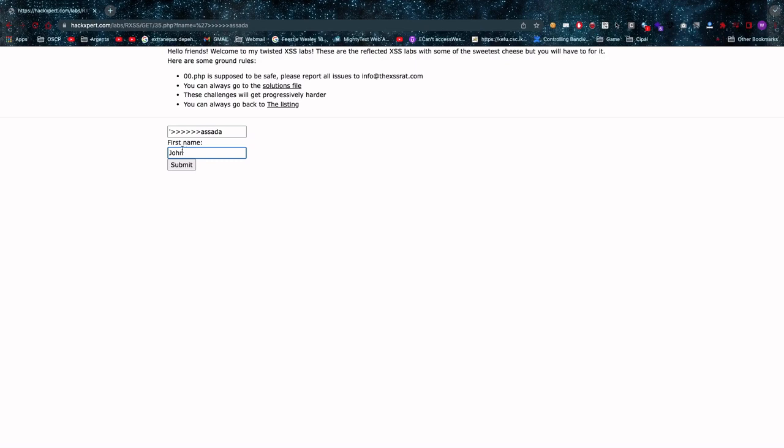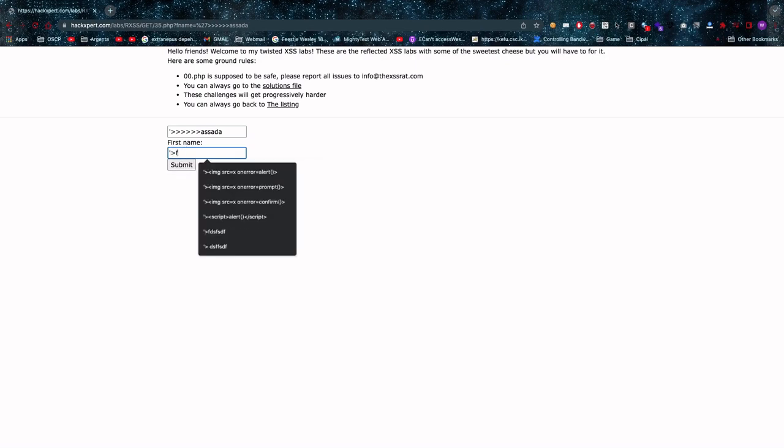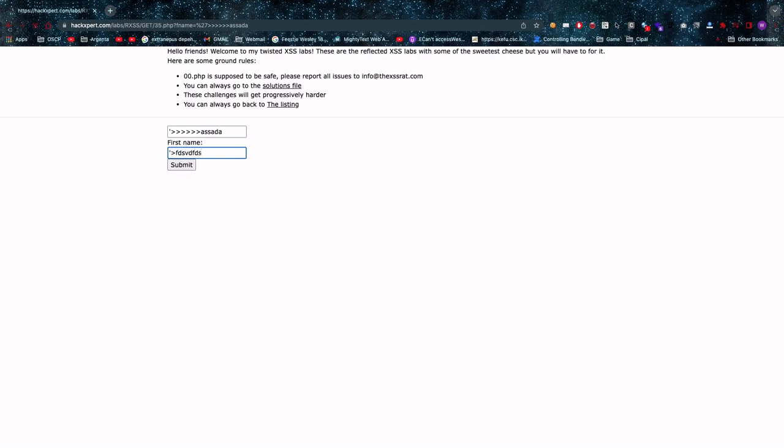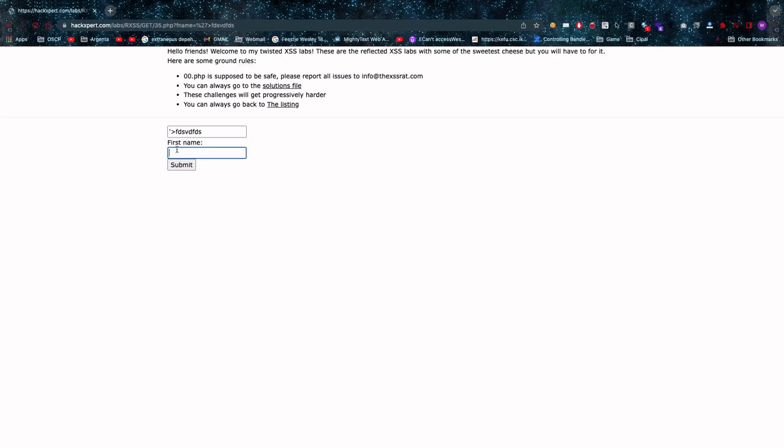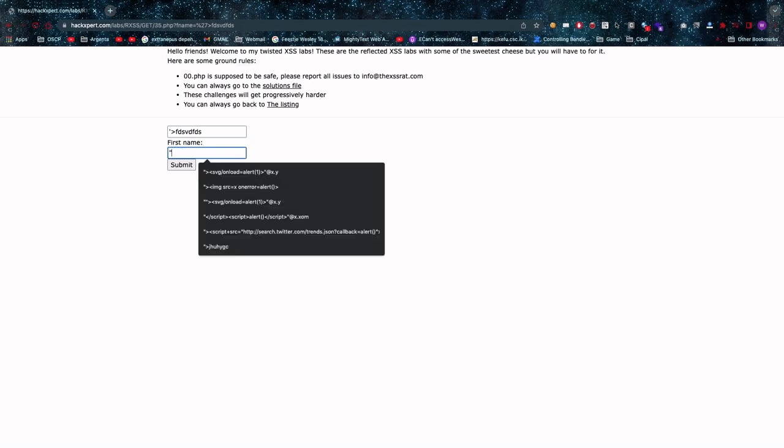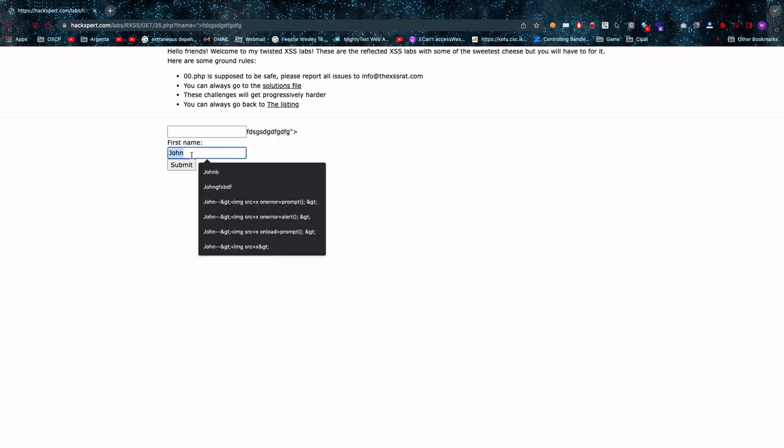Now if we test on 35.php it seems that no matter what we try our previous attempts are not working anymore. Now this is because I've been a little bit of a sneaky rat and I've replaced the single quote with a double quote in this case. Yes yes, a little bit of a sneaky rat.